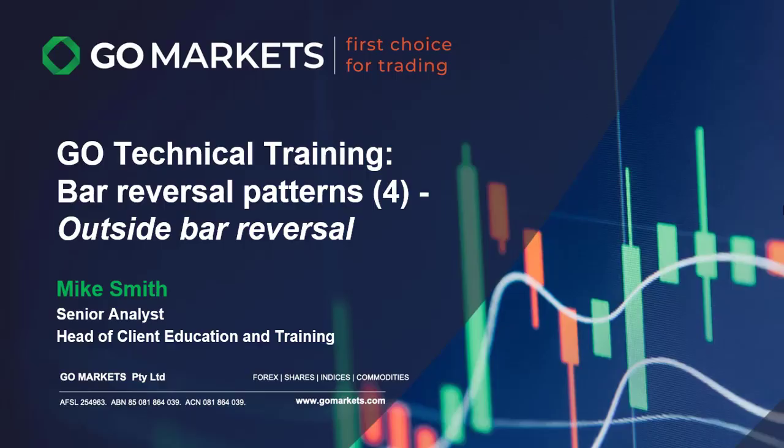Go Technical Training Bar Reversal Patterns Part 4: The Outside Bar Reversal. Good day everybody, Mike Smith here, Analyst at GoMarkets and Head of Client Education and Training. Today we're looking at the fourth in the series of our bar reversal patterns. Please make sure you check out the previous three, links will be in the description below.